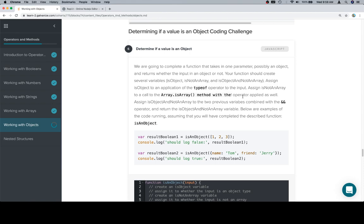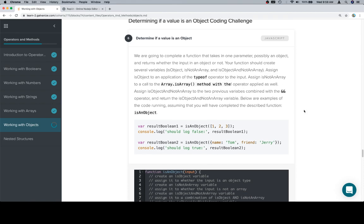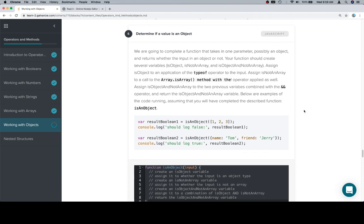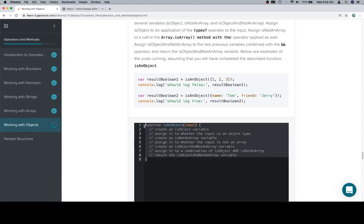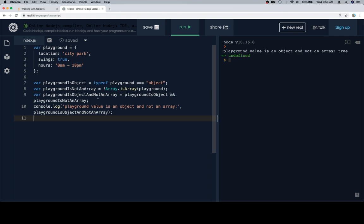So a relatively complicated series of steps, but not that complicated based on what we just did in the documentation. Below are examples of the code running, assuming that you will have completed the described function isAnObject. Here's our big robust stub.